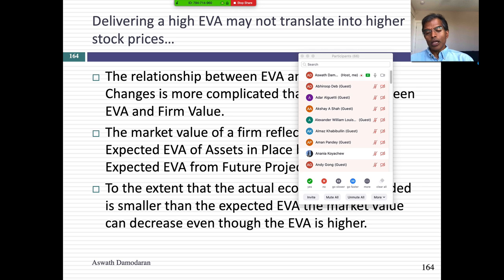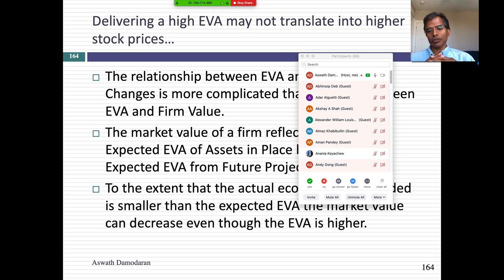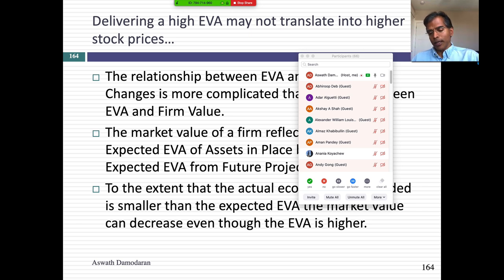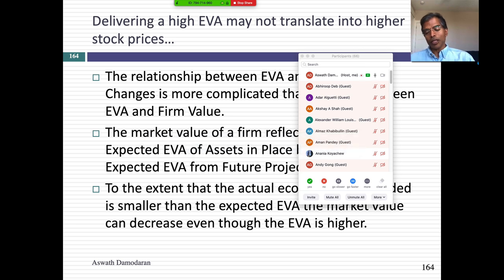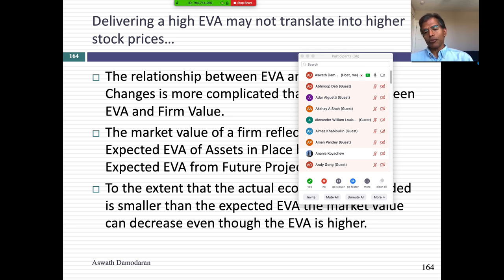My point is not to simply dump on Stern Stewart, but to say: when you see a consulting firm shortcut for creating value, think through the consequences and go back to basic DCFs. In the 1990s, I was often asked to debate this. Stern Stewart would send out Bennett Stewart — an incredible salesperson — and at one point half the S&P 500 companies were paying Stern Stewart to compute their EVA and setting management compensation based on it.